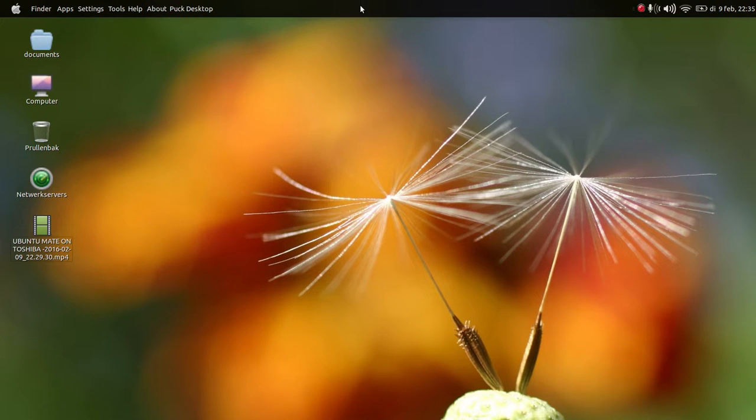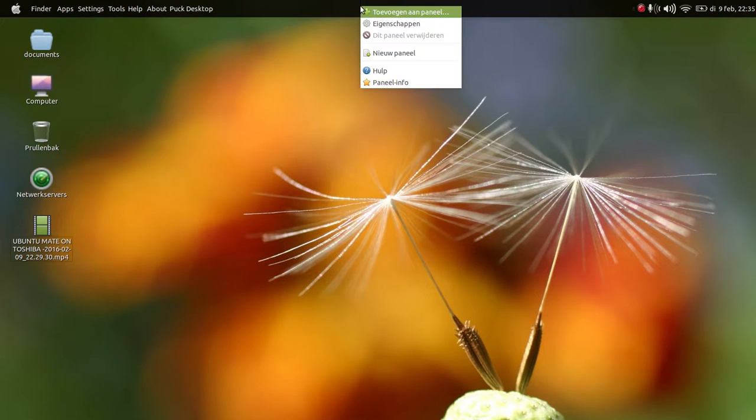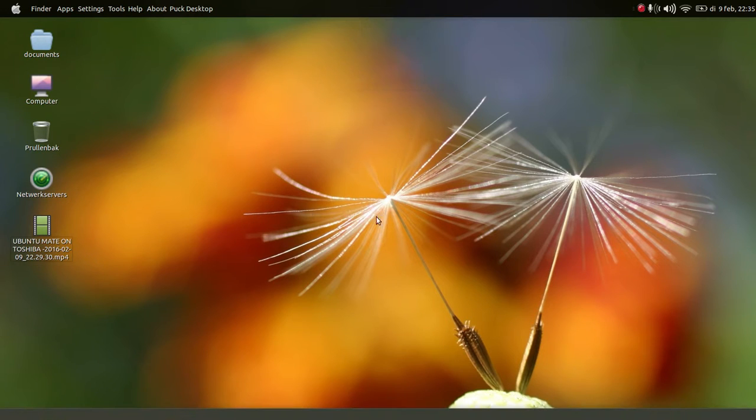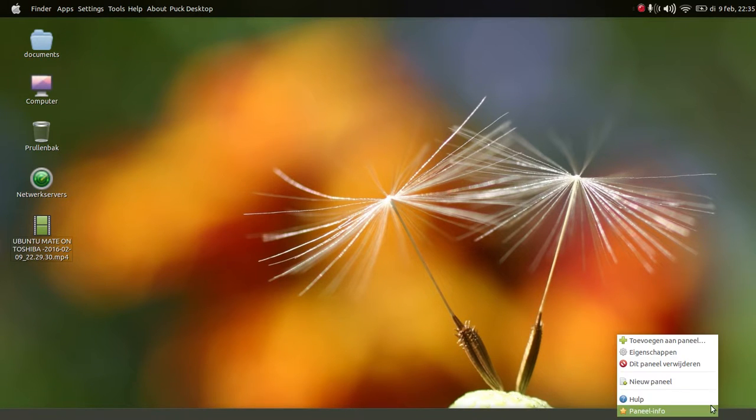Now we're gonna stand on here and we're gonna say add a new panel. You see, the panel comes here at the bottom. We're gonna stand here in the corner and say add to panel.